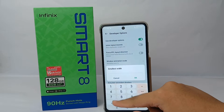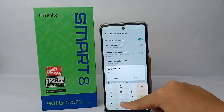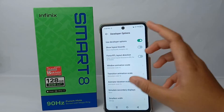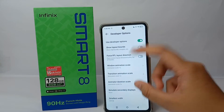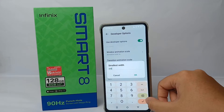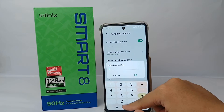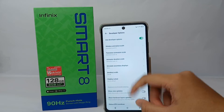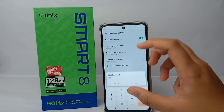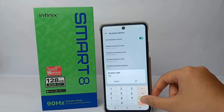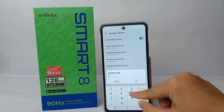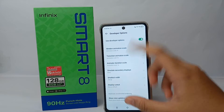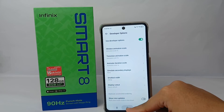If you increase the number, the resolution will be sharper but the object will appear smaller. If you reduce the number, the resolution will be lower and the object will look larger. I recommend sticking to the standard DPI size, which is 360 DPI.